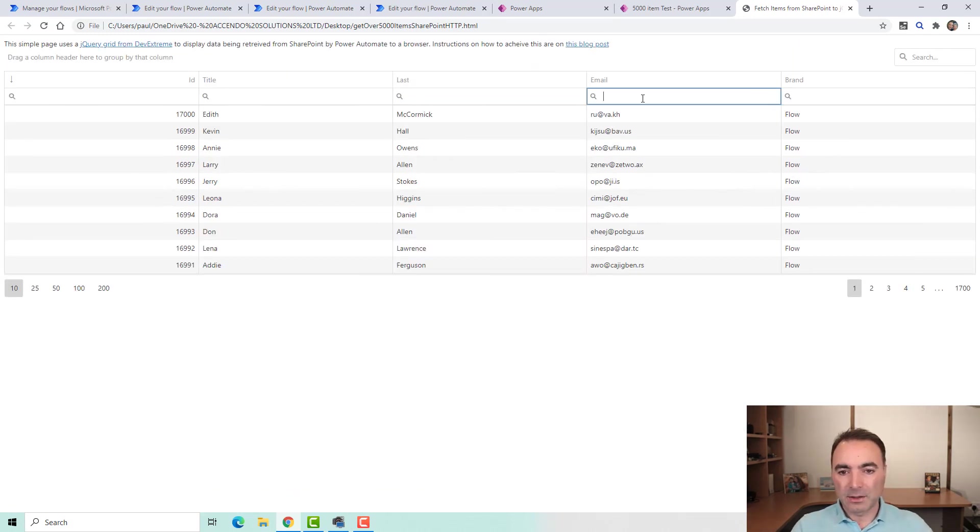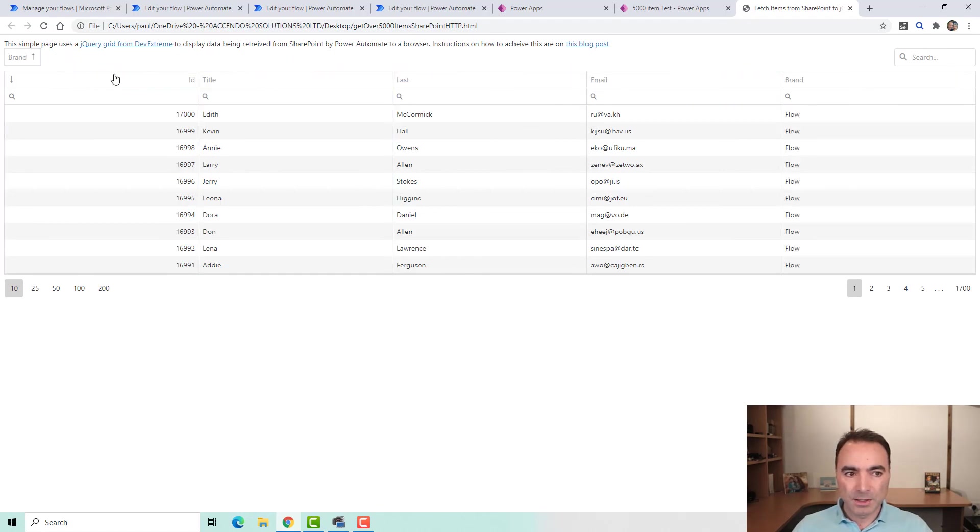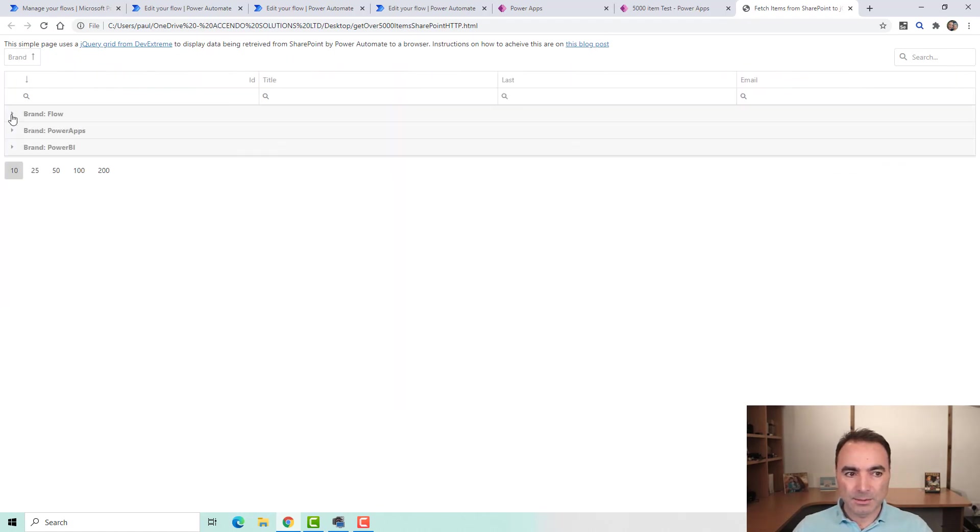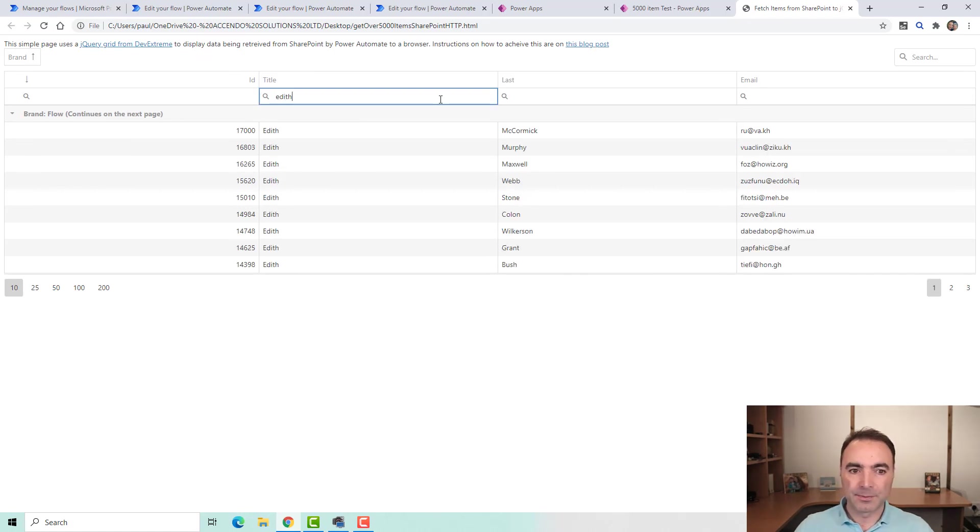And in here, you know, you can do all the things that you would expect to be able to do. Group it and search it and all those sorts of things. And that's what there is to it really.